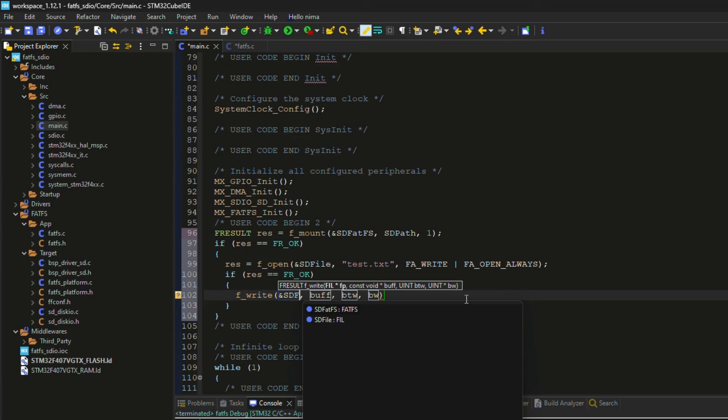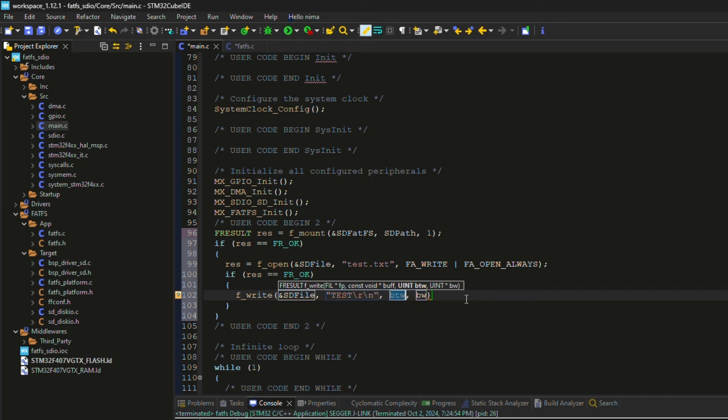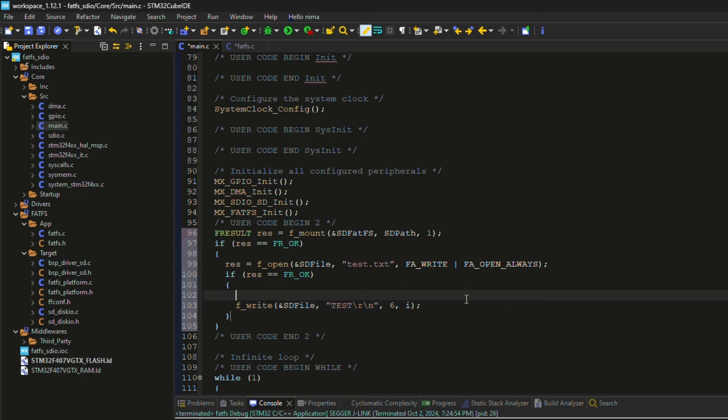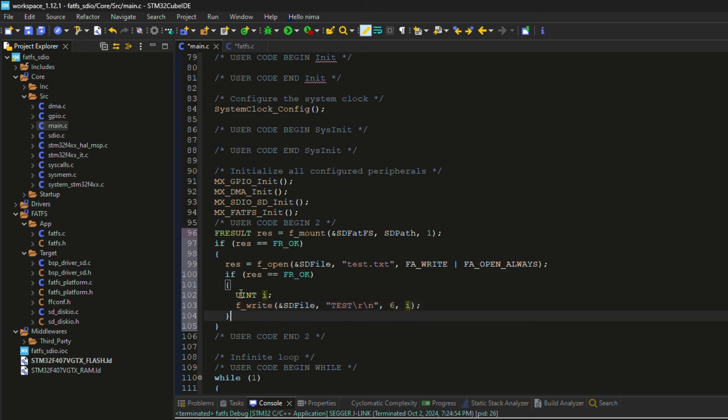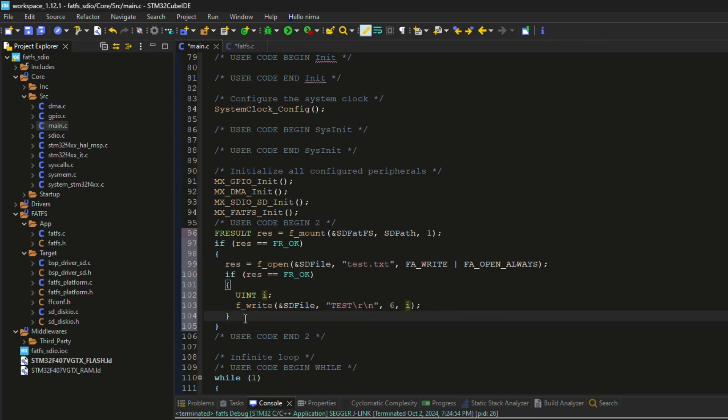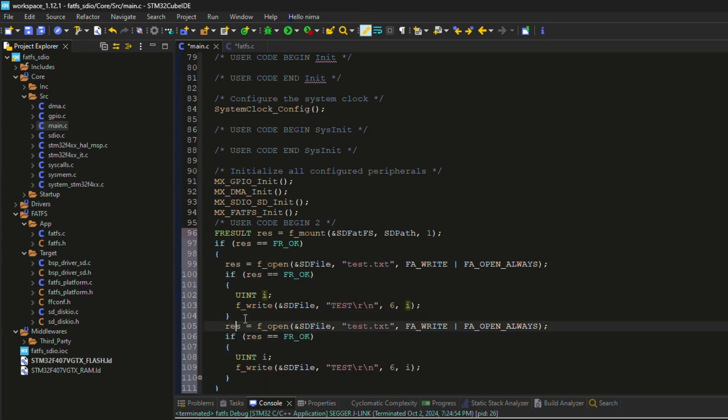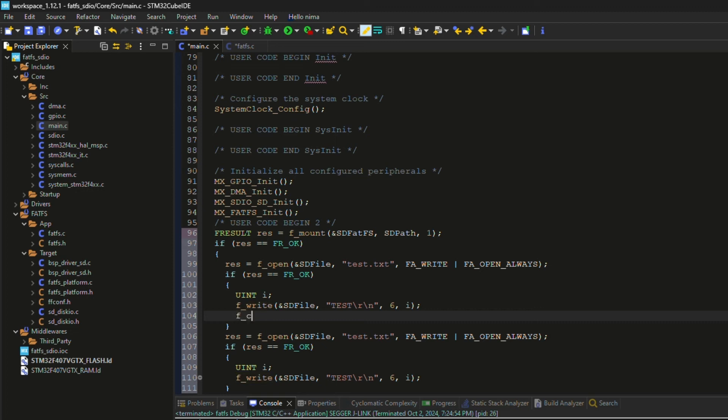Similar to the open function, the first parameter is the file structure. The second parameter can be a pointer or the text that I want to write into the file. The third parameter is the length of the data in bytes. The fourth one returns how many bytes were written successfully.